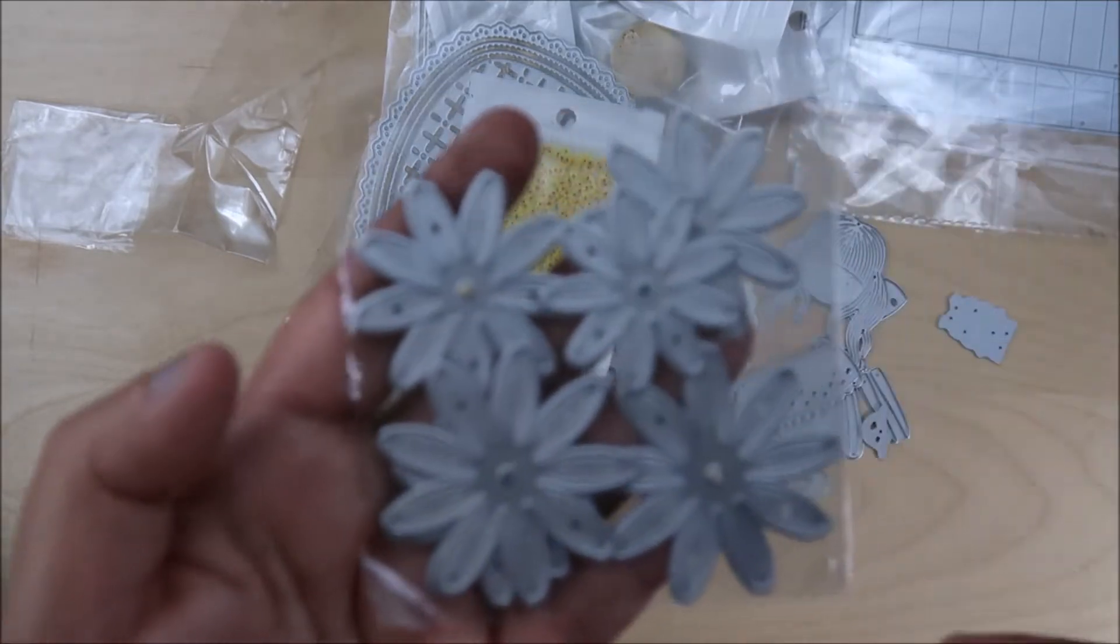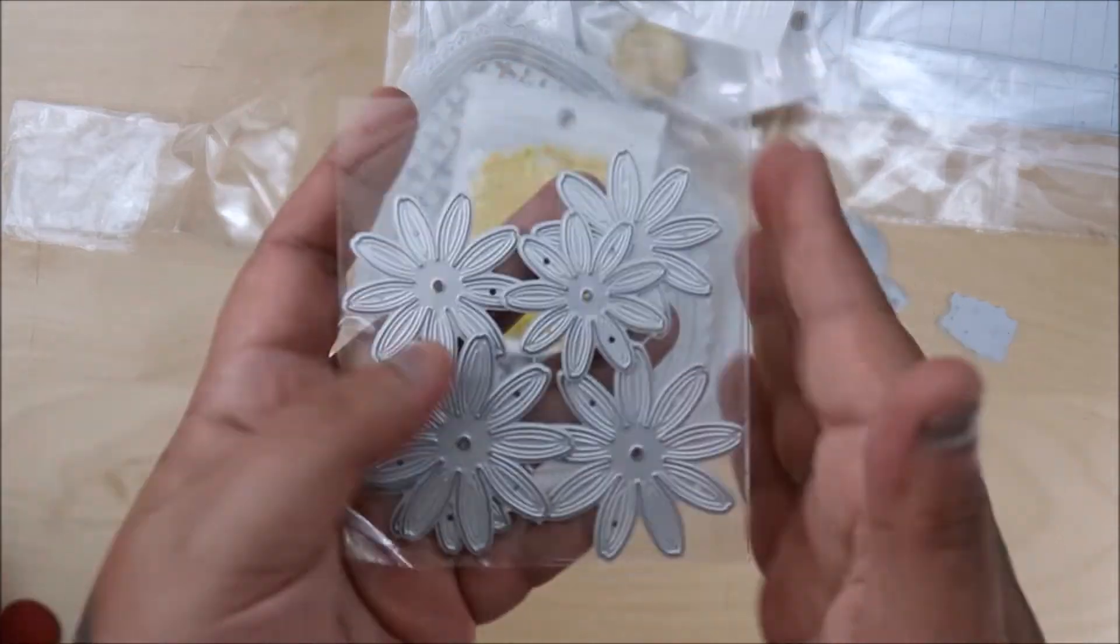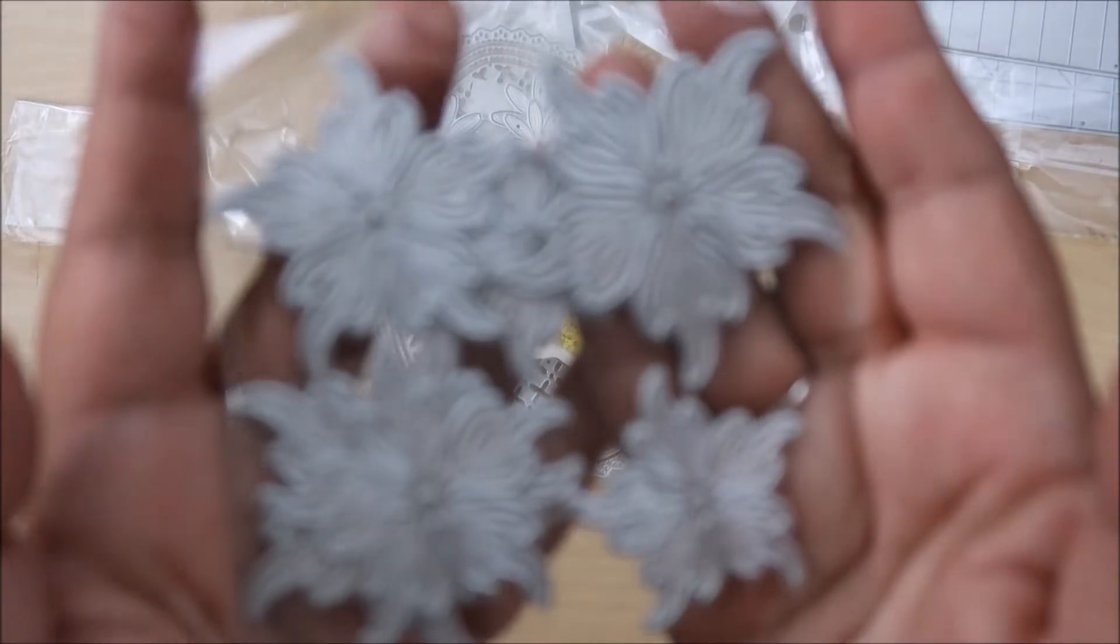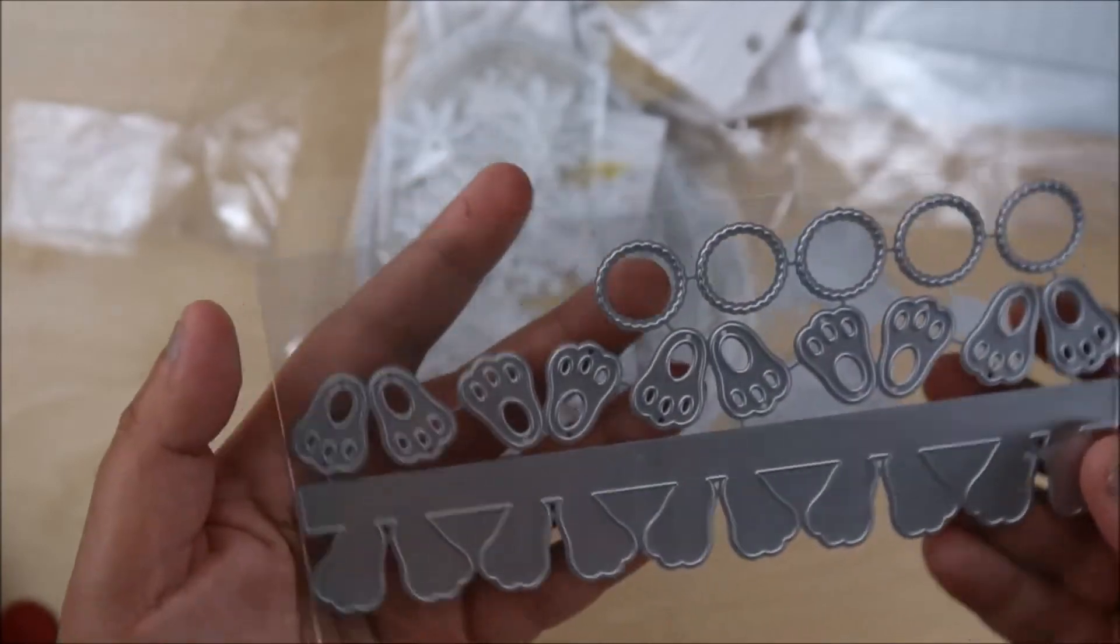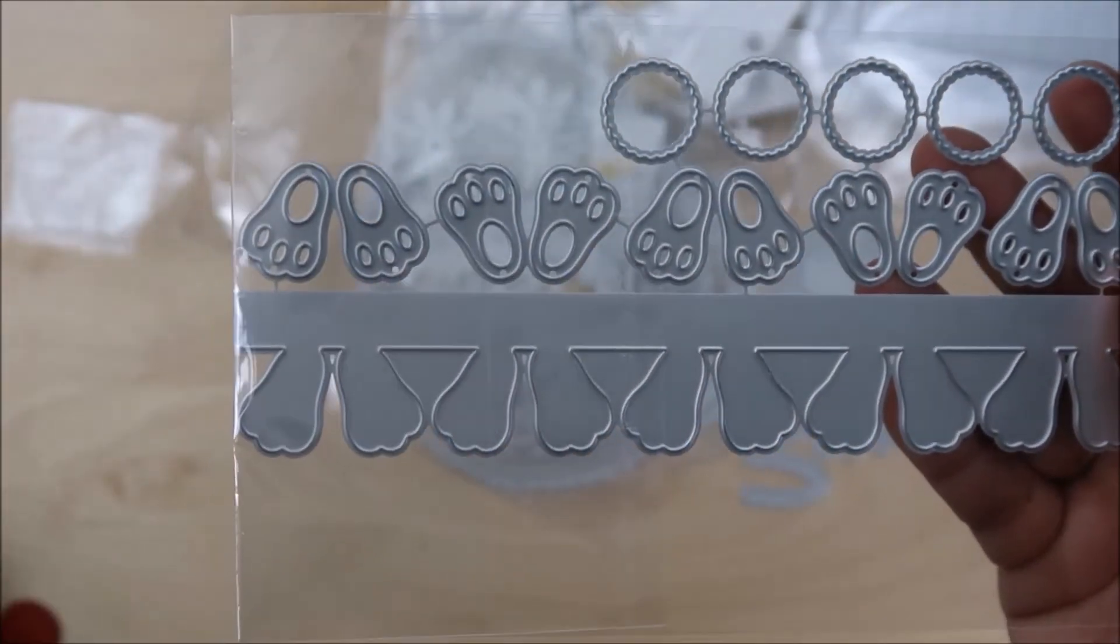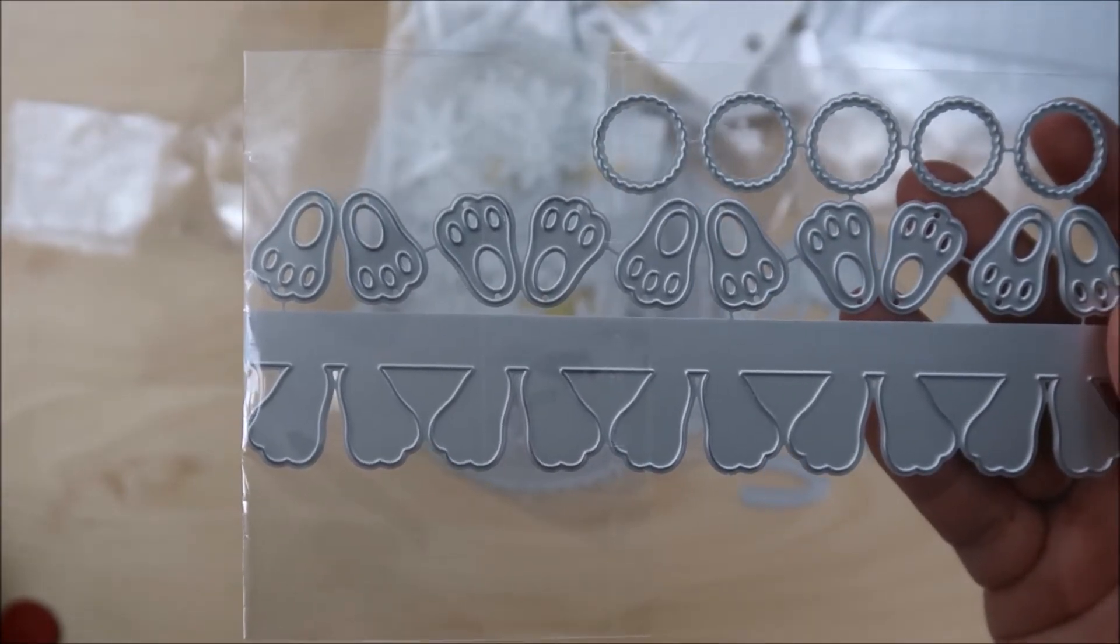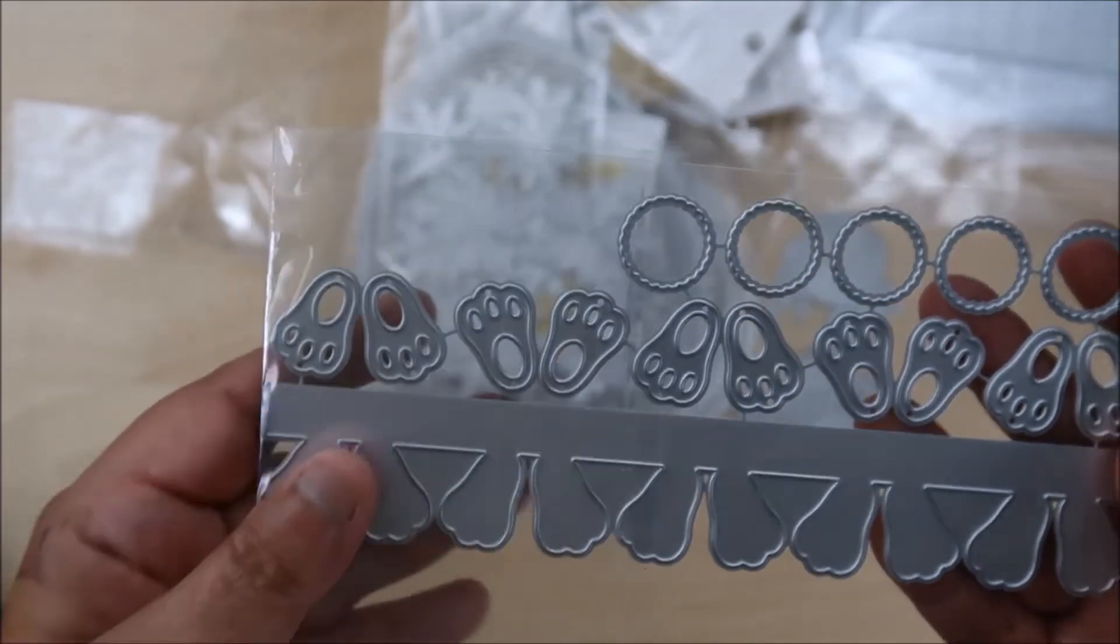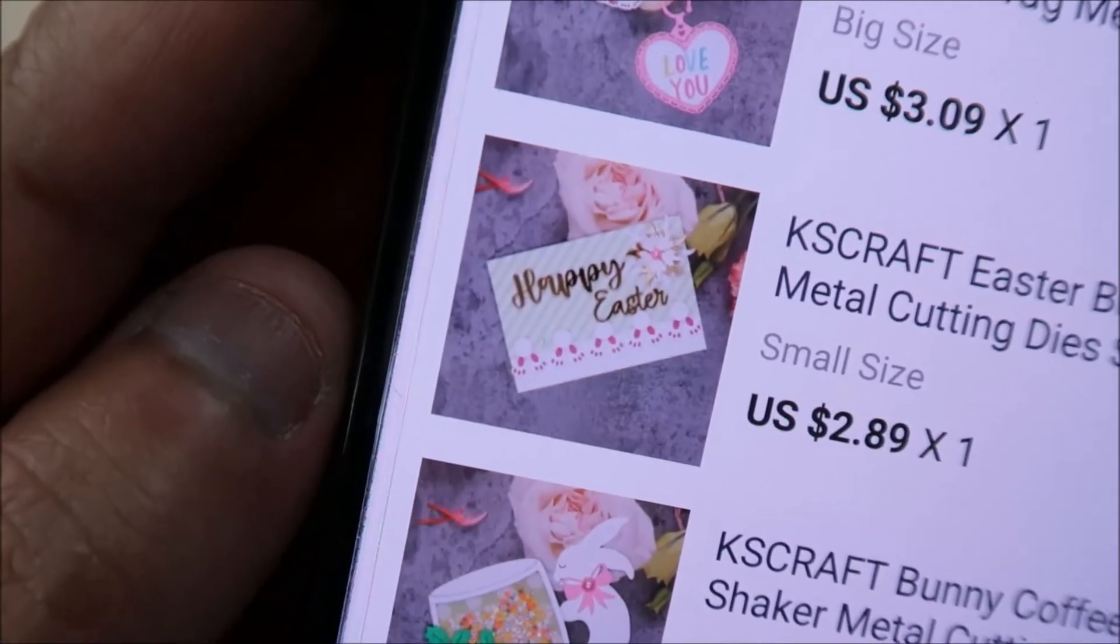And then these flowers were super cool. I can't wait to play with these too. Yep. Those are going to be fun. And then these were amazing also. I just love everything KS Crafts has. And we have the bunny. The bunny. What is this called? It is the bunny. Let's see. Easter bunny border. That's what that is. So it's the Easter bunny border. It's this one right there.